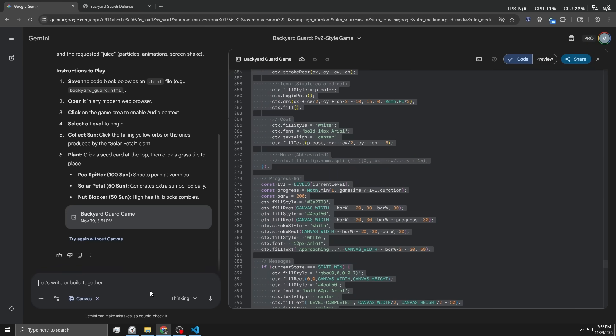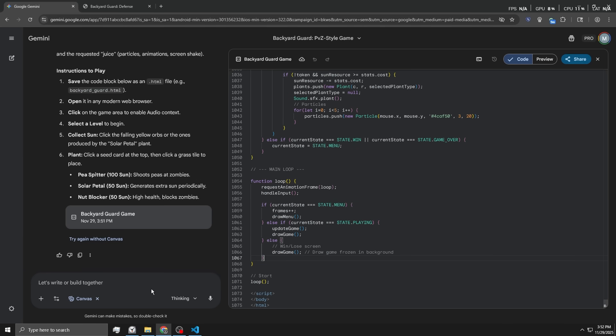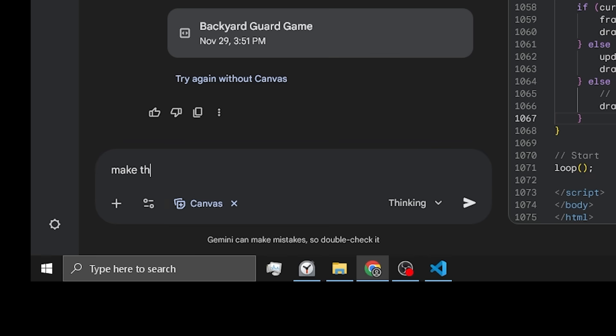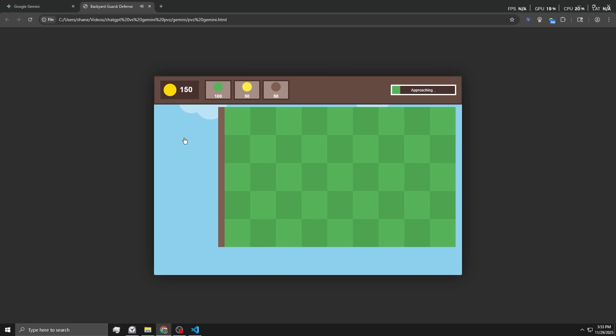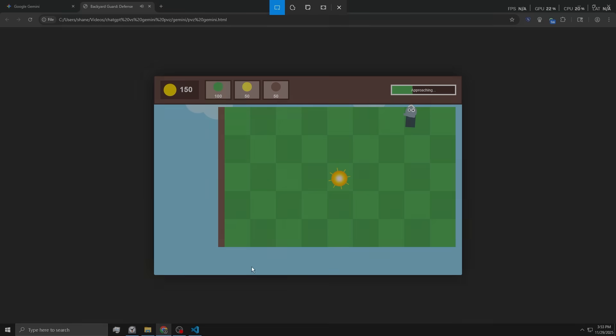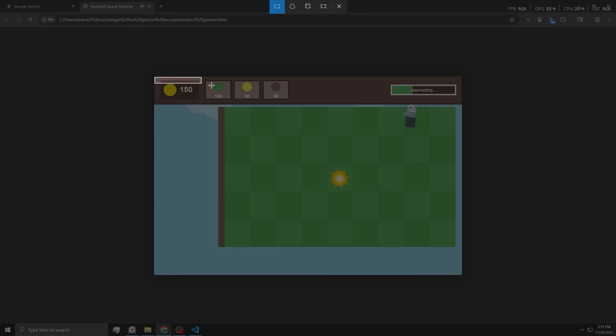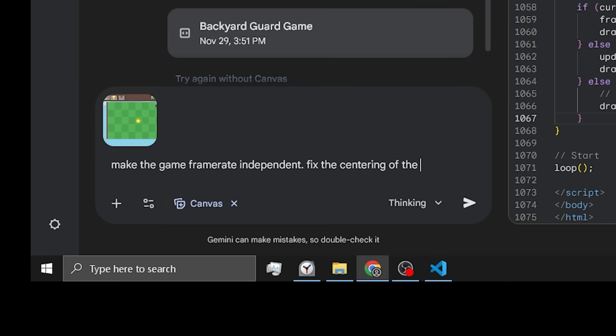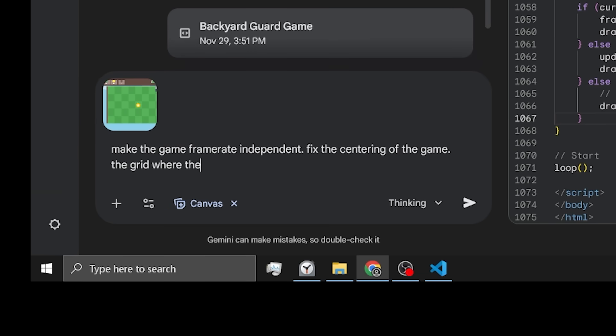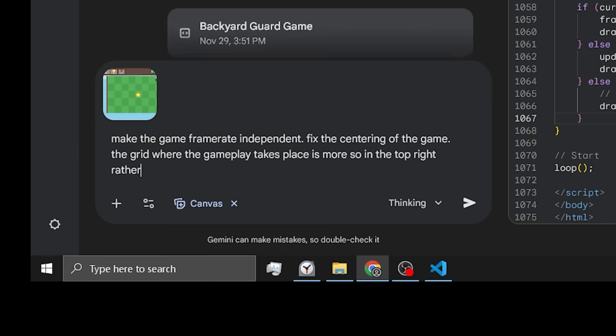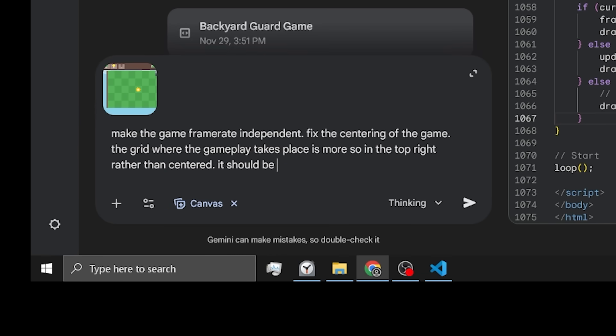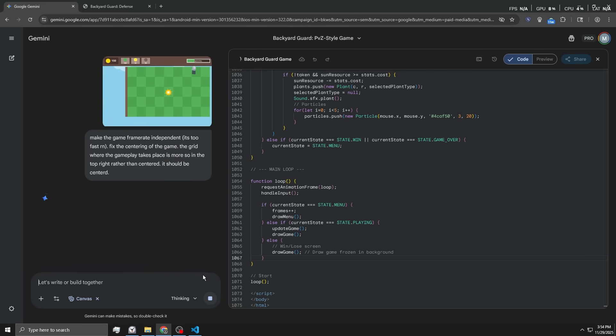We just gotta tell it to make it framerate independent so the game runs the same speed on every computer. Make the game framerate independent. Also, what is up with this? Why is it off-centered? Fix the centering of the game. The grid where the gameplay take place is more so in the top right rather than centered. It should be centered. We'll just send that for now. I just want to see what this looks like when it works properly.